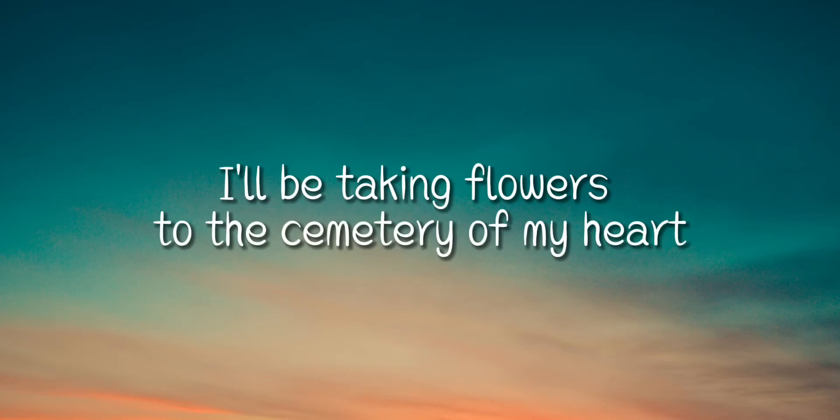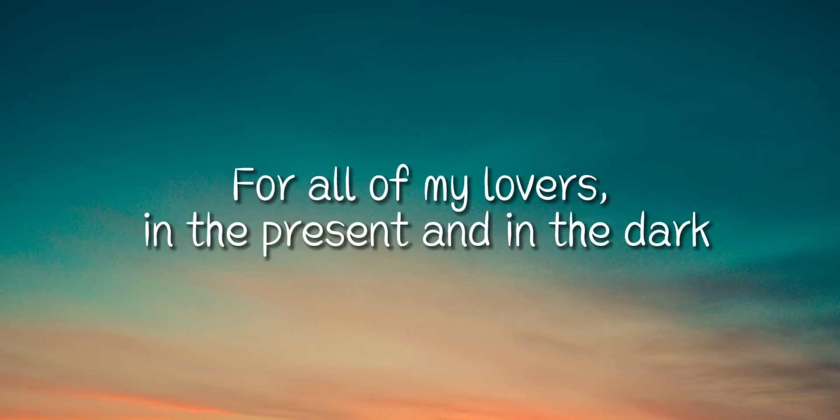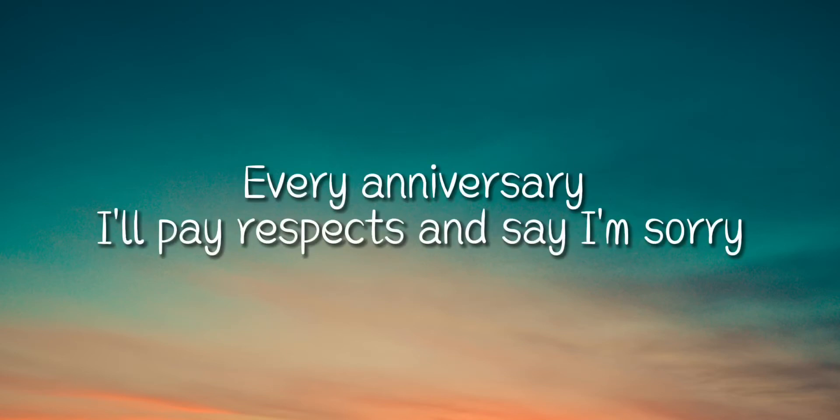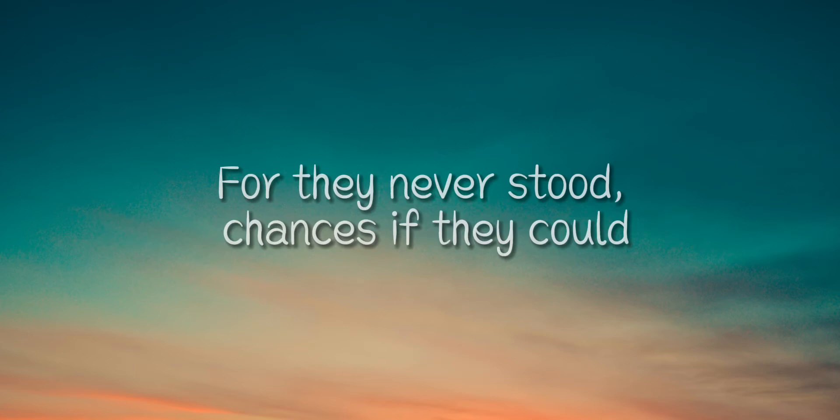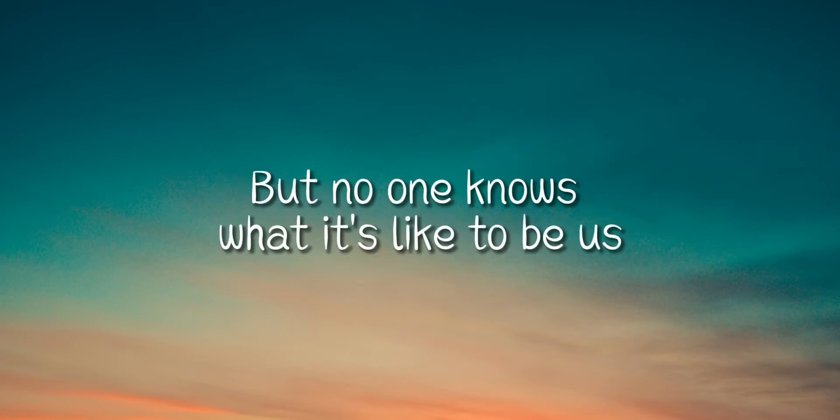I'll be taking flowers to the cemetery of my heart for all of my lovers in the present and in the dark. Every anniversary I'll pay respects and say I'm sorry for they never stood a chance, as if they could, when no one knows what it's like to be us.